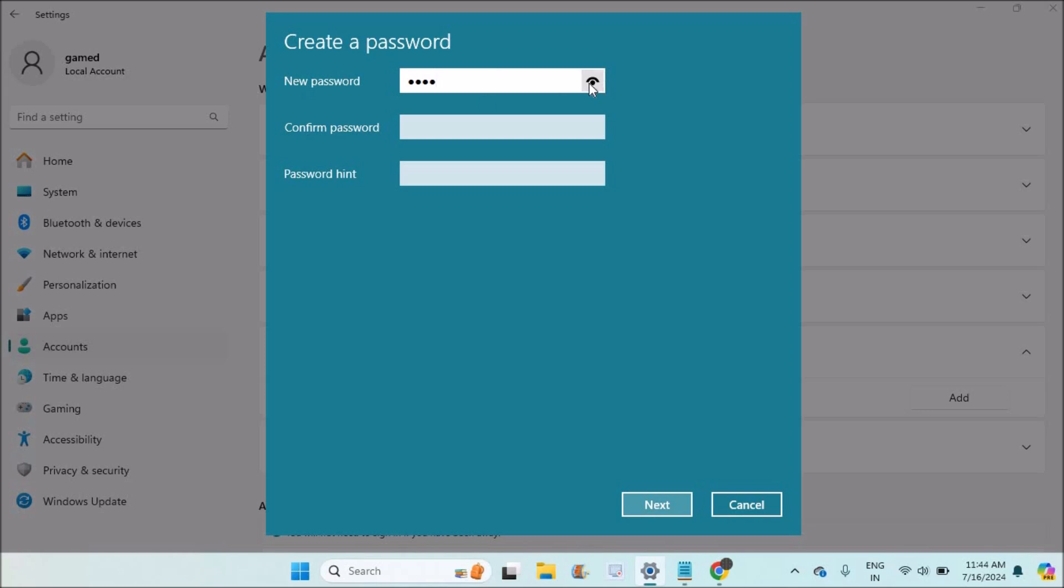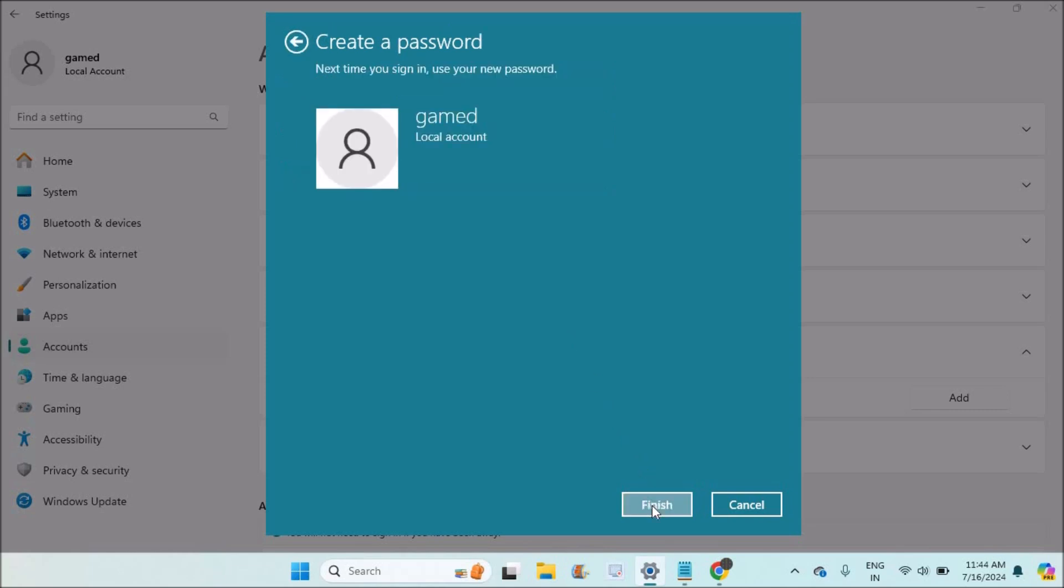Just click on Add and choose the password of your choice. So I'll just for the tutorial purpose keep a dummy password like one two three four or something like that. You can actually check the password also, and you can confirm the same password. You can give the hint. This hint is very important because in future if you forgot, this hint will be useful. You need to click on Next and Finish.